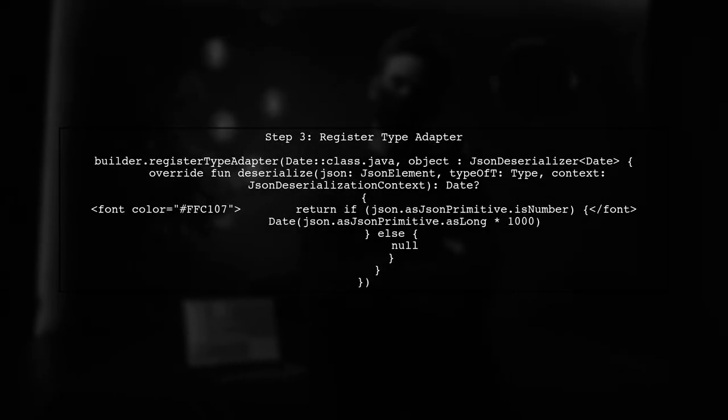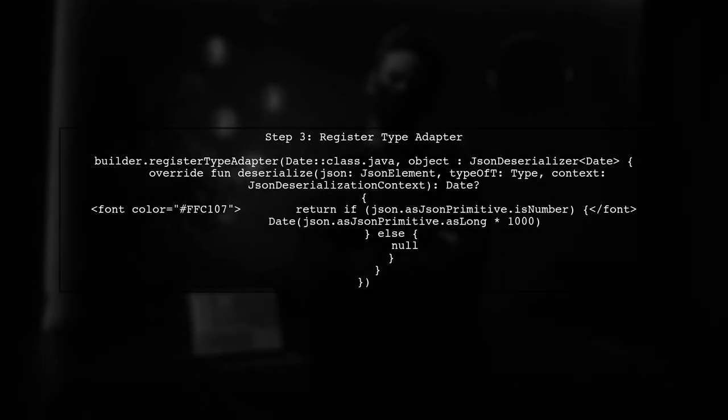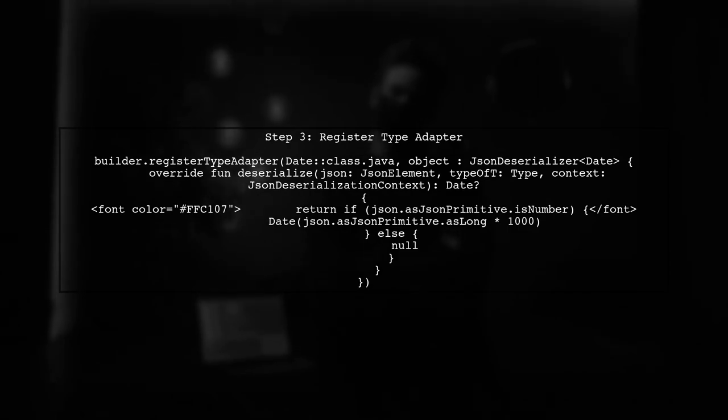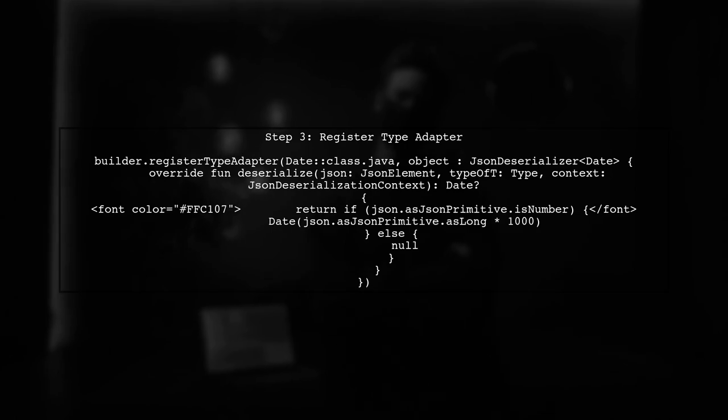Now we need to register a type adapter for the date class. In Kotlin, we can use a lambda expression to define the deserialization logic.